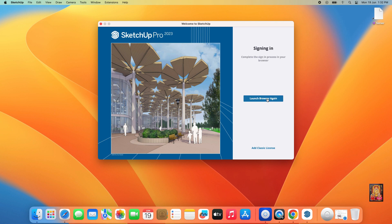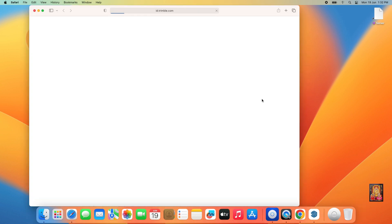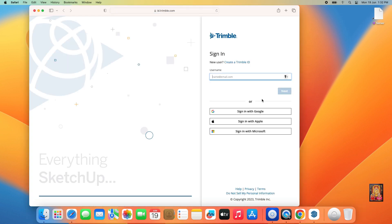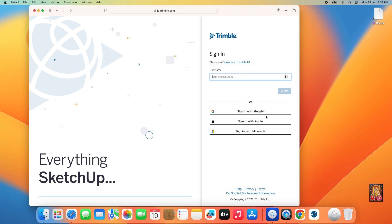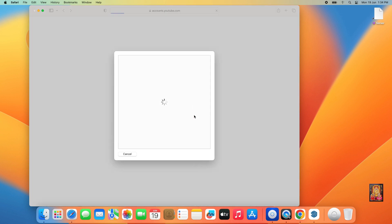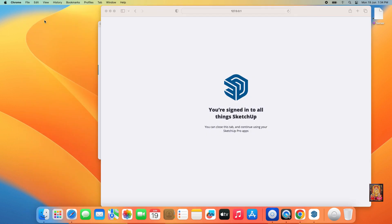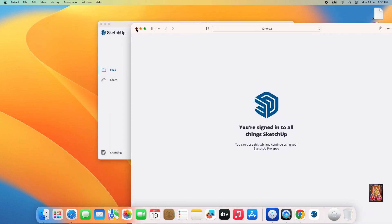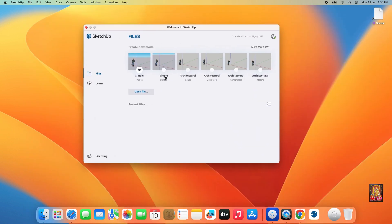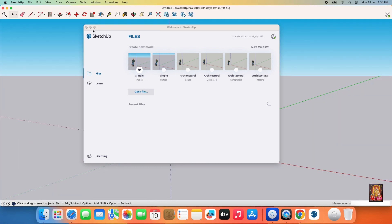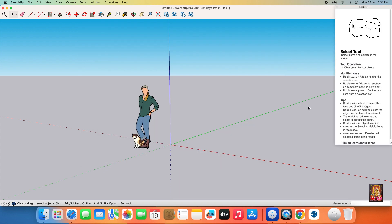Click on Sign In. Let's close the web browser. Click on the Simple template. Now our SketchUp 2023 software is open.